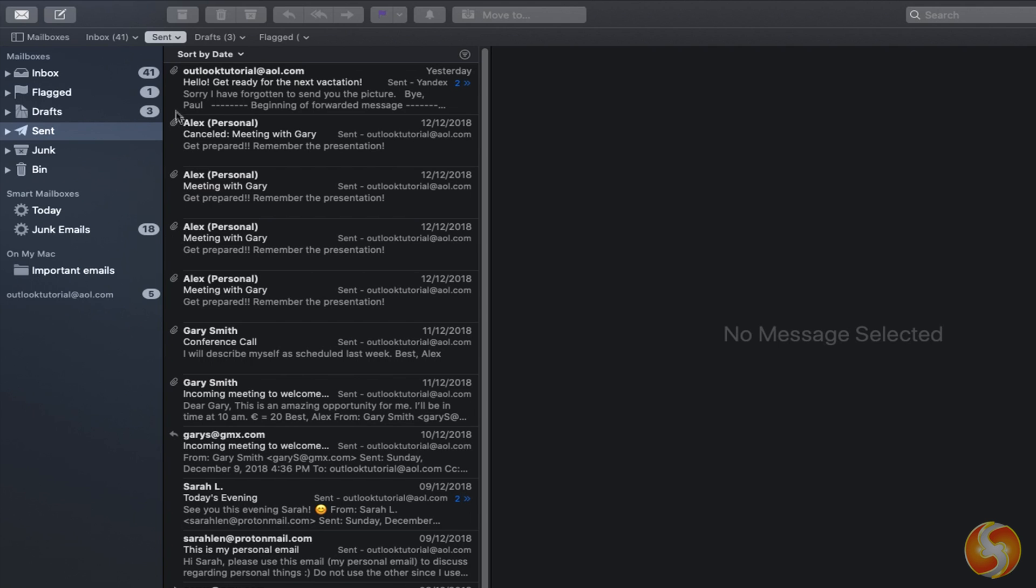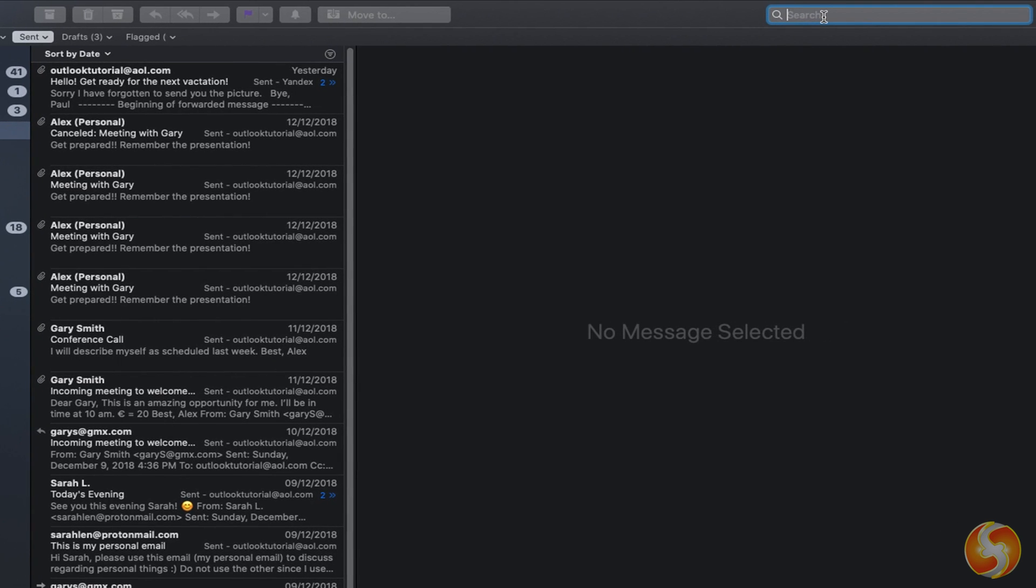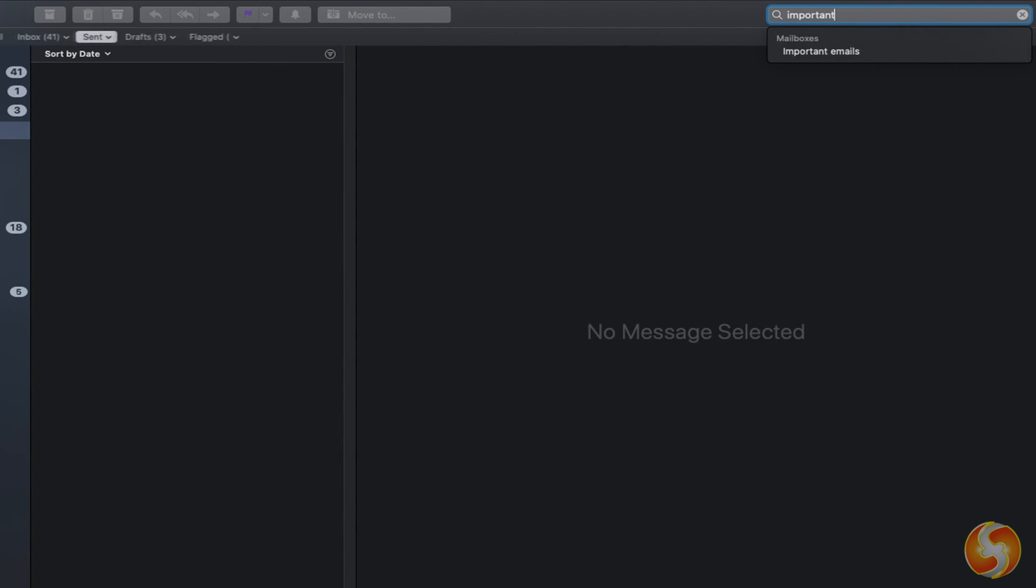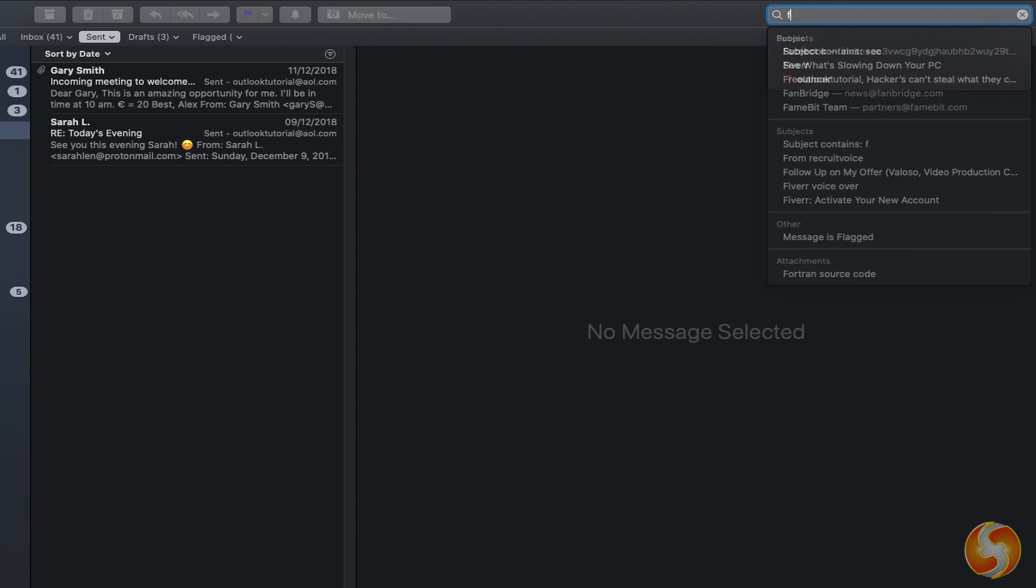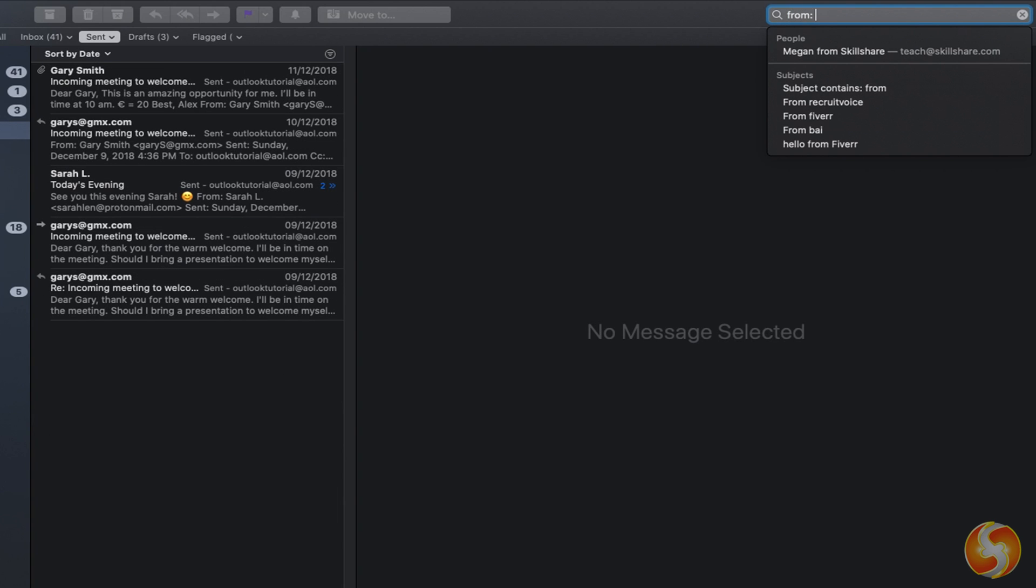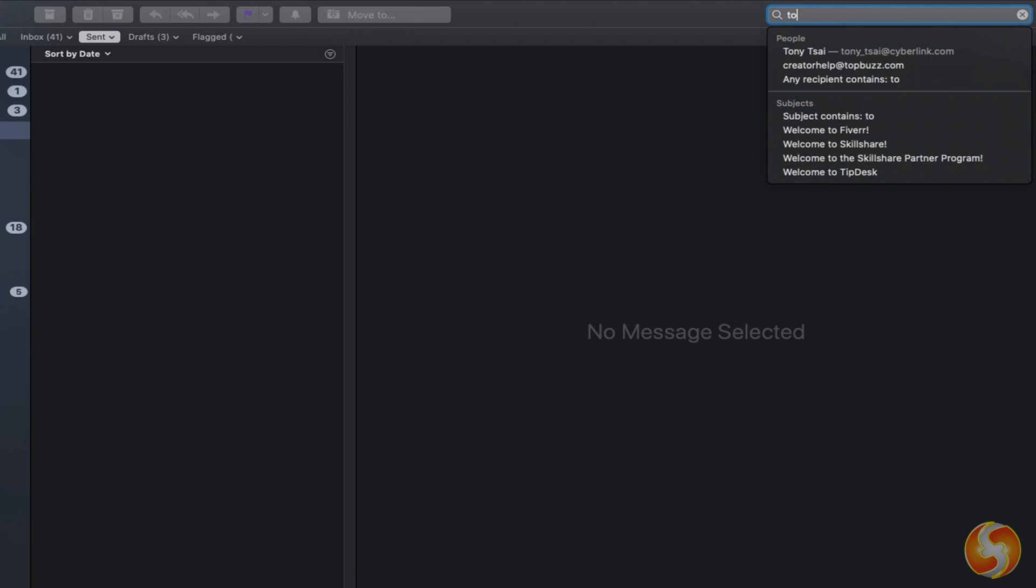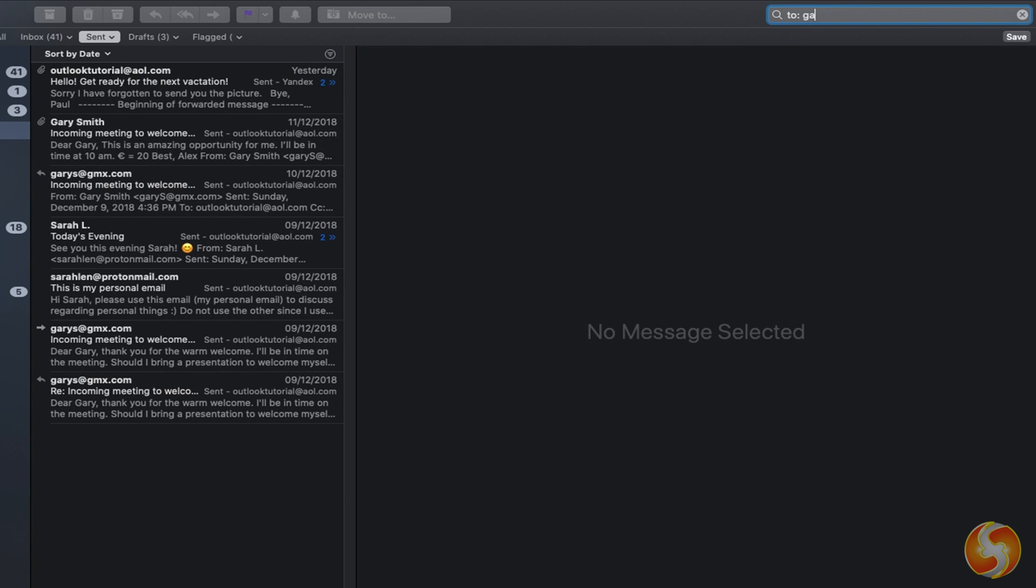If you do not find any email, you can use the Search tab on the right, which gives useful suggestions on several categories. You can also search for all the emails from the same sender, typing from plus name or all the ones sent to the same recipient with to plus name.